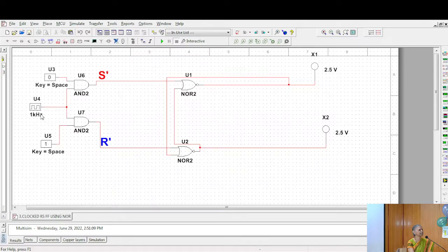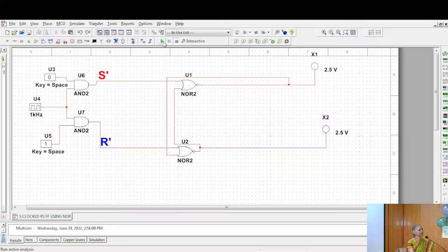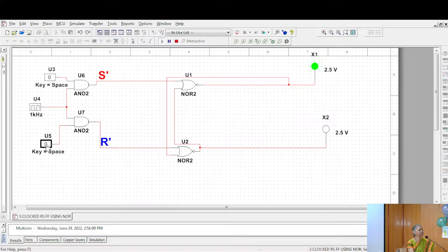Now, let us simulate this. This is a 0, this is 1. So 0 and 1, let me take this as 0, 0. This is 1.